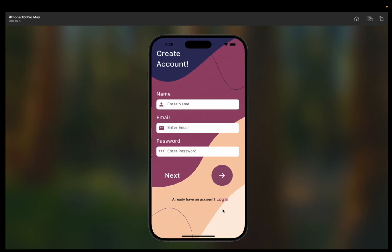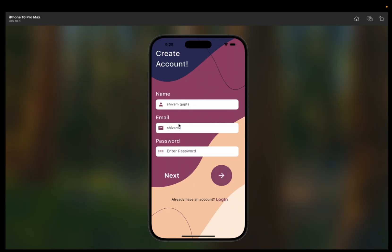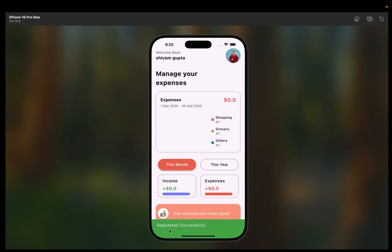We'll move to the sign up page and I'll show you how we're going to authenticate using email authentication with Firebase. I'm going to enter my name — Shivam Gupta — then enter the email, then enter a password. Now we'll click submit, and you can see we are registered successfully and land directly to the homepage.